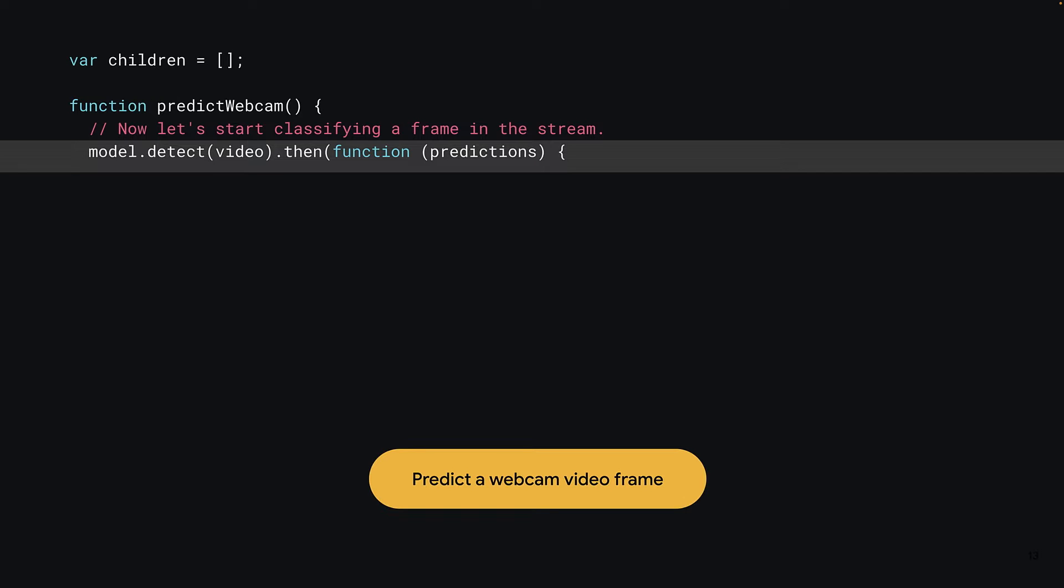Now, this act of prediction is asynchronous, so it might take a few milliseconds to execute, which for a computer is a very long time. Therefore, you must again use the then keyword to wait for the predictions to come back. Once the predictions are ready, they'll be sent to the function specified. In this case, you'll use an inline anonymous function once again, which simply takes one parameter that will be the object containing the predictions that was returned by the model.